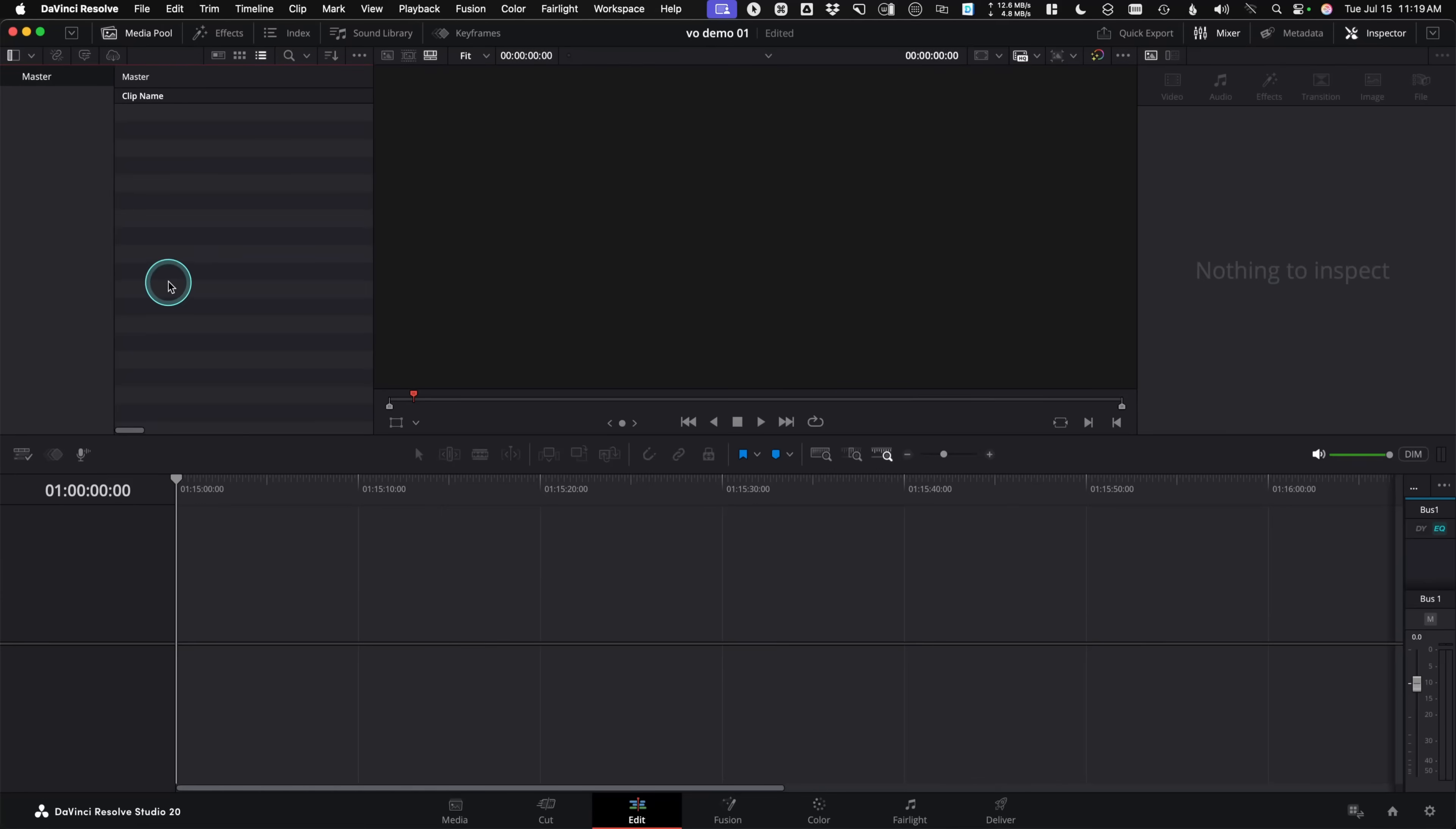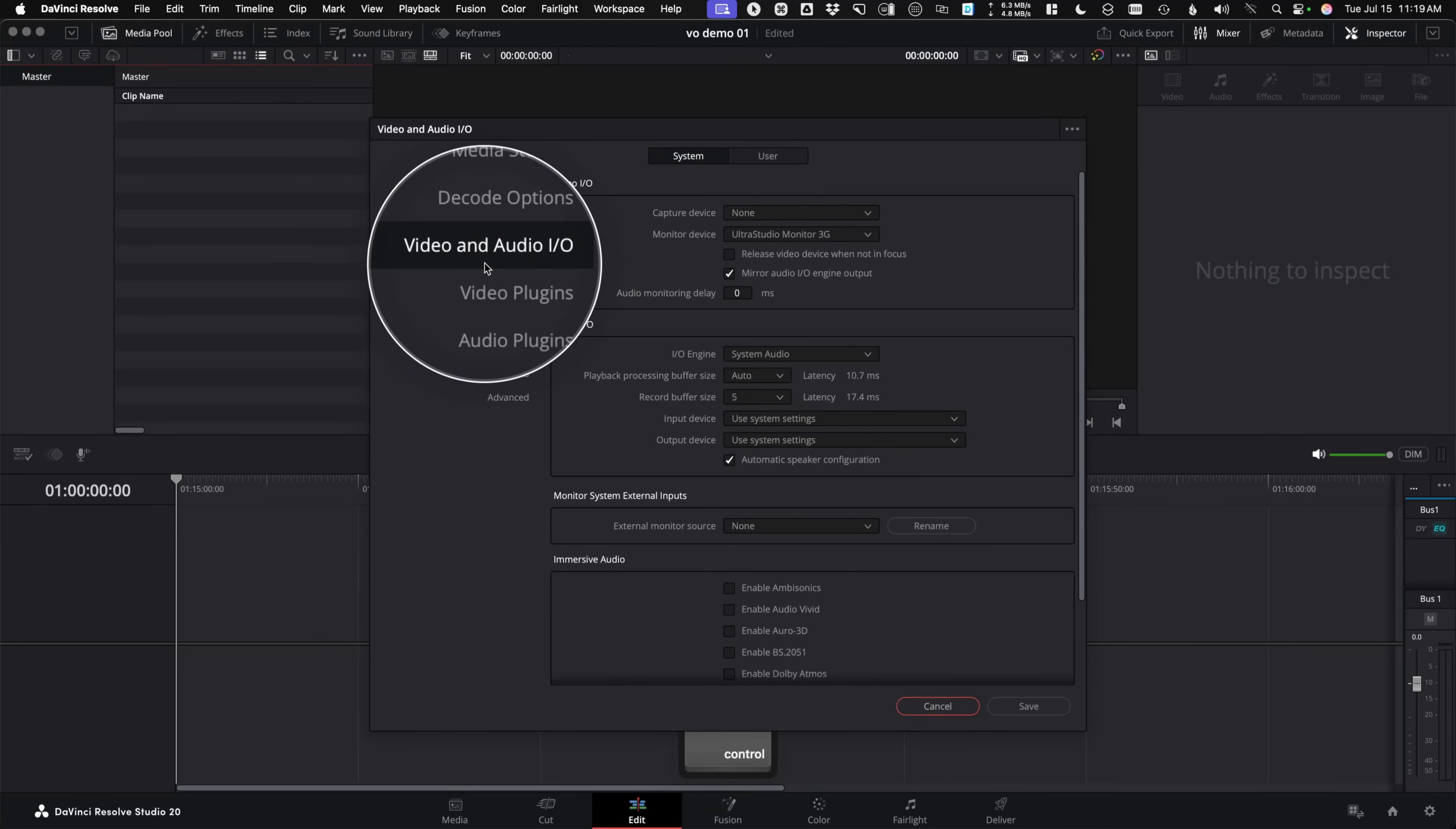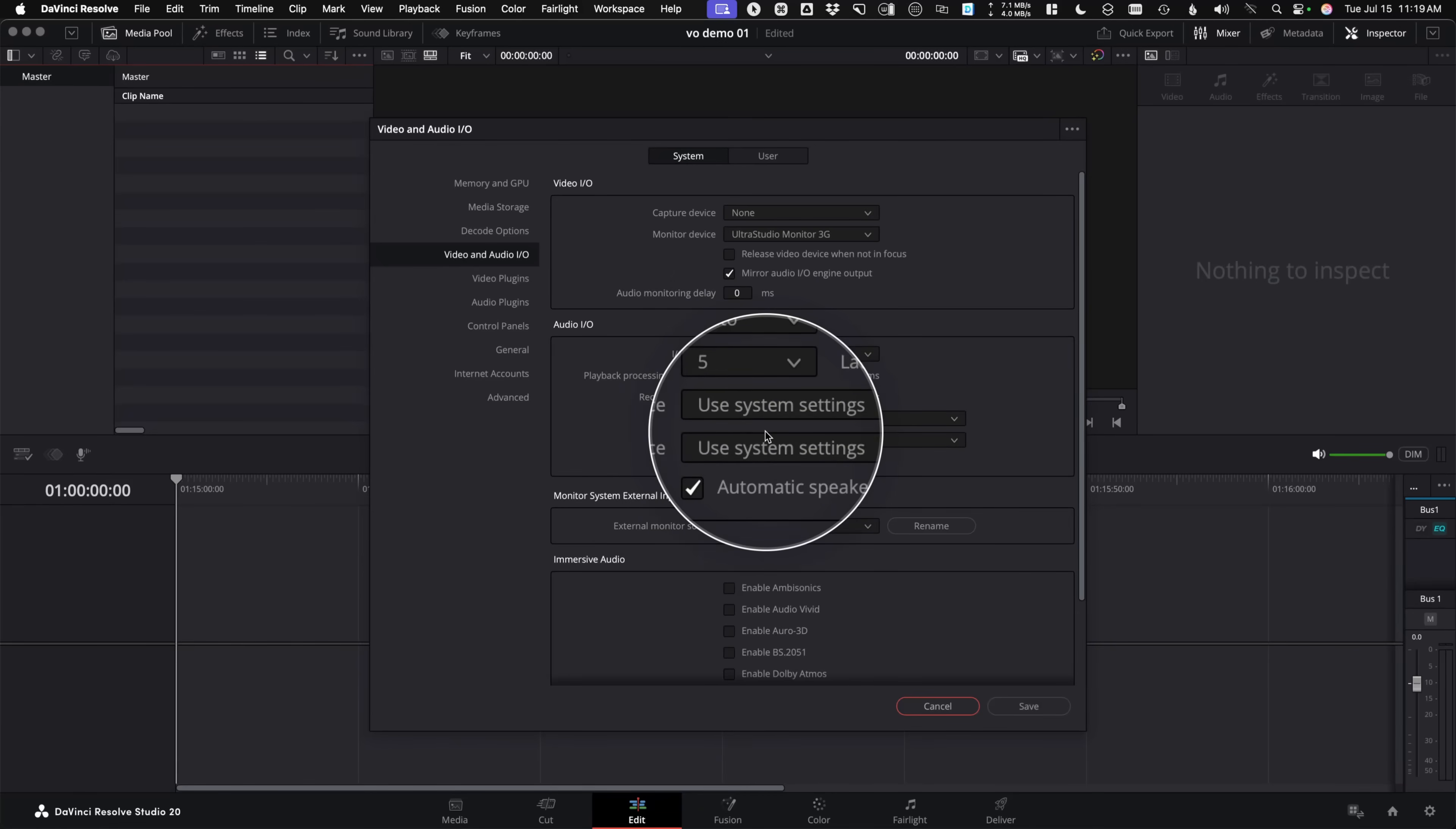Just note where that is because you're going to change that to get the perfect record level in the section coming up next. Now that we have that figured out, let's take a look in DaVinci Resolve so we can make sure to use your system settings. Once you have DaVinci Resolve open, come up here to preferences, we'll take a look at system, then we have video and audio IO, and then there's the audio IO section. This is audio IO engine, system audio and input and output device. I generally always suggest just leave this at system settings.